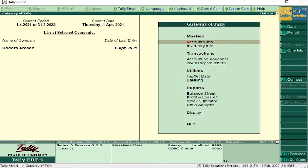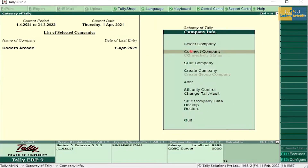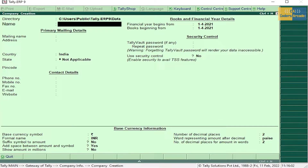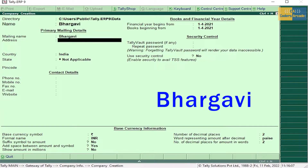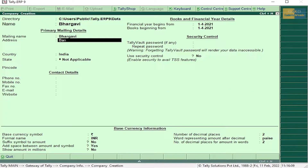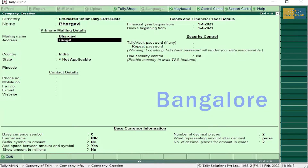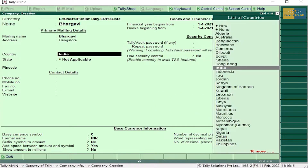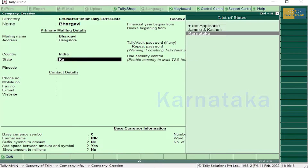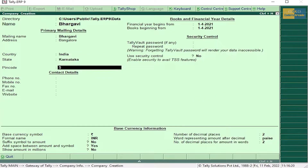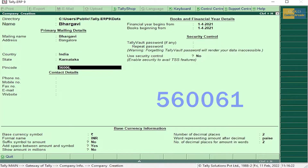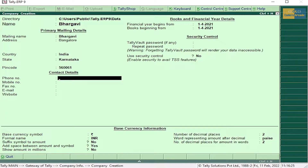As you all know, the first thing in Tally is creation of company. Press Alt+F3 and go to Create Company. The owner of the company is Bhargavi, address Bangalore, state Karnataka. Fill in the pin code and the rest of the details. Now I will select this company.